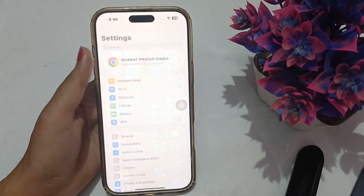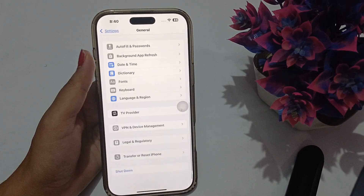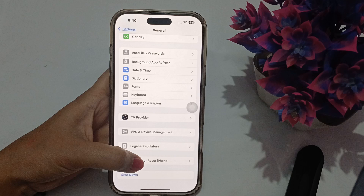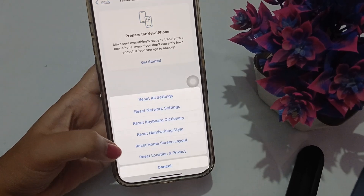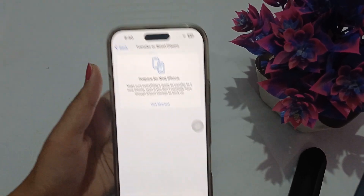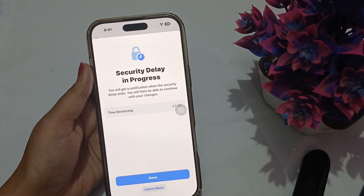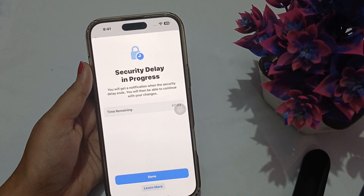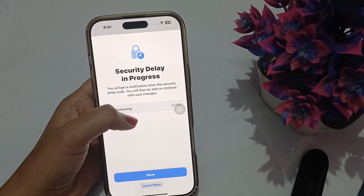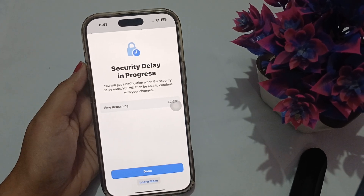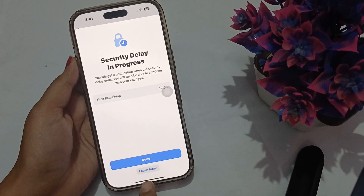Then go to Settings, then General, and scroll to the end where you will see 'Transfer or Reset iPhone.' From there, simply press 'Reset All Settings.' This will start a security delay which will last about half an hour, so wait for it to complete, then reset all your settings and try to log in again.